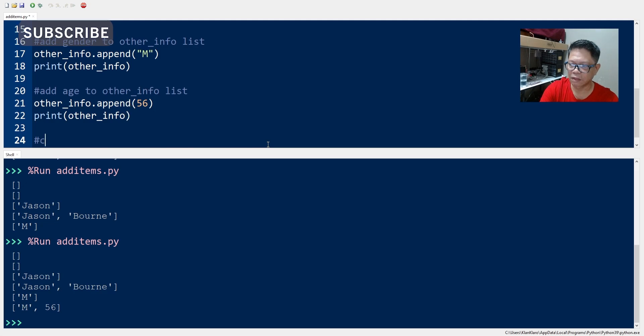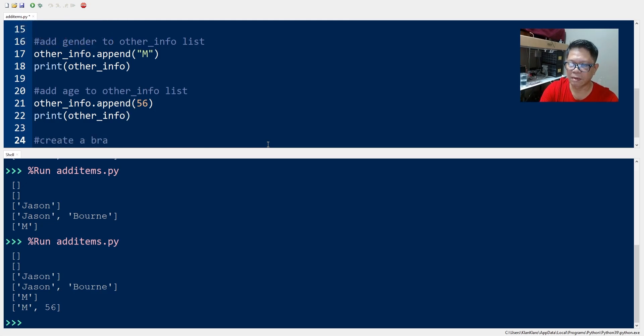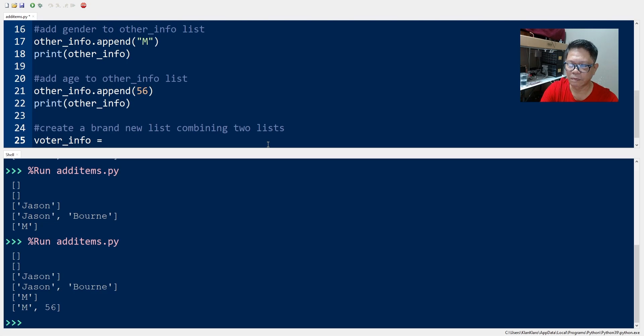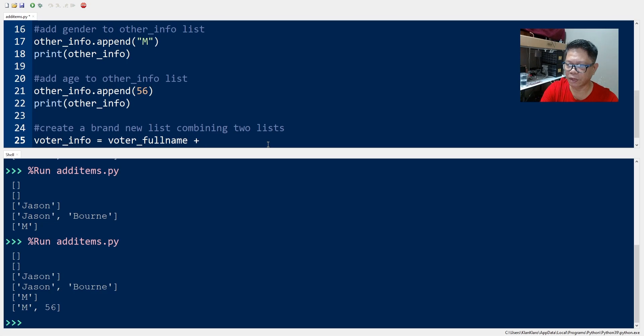So we create a brand new list and we will call the new list border_info and let's combine. So we have border_fullname and we use the plus operator, the other list we just made.